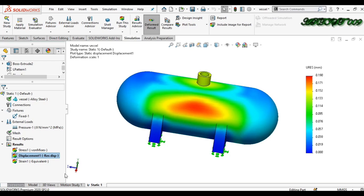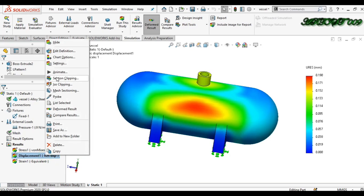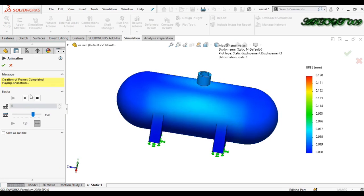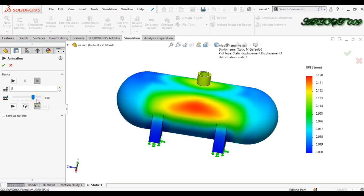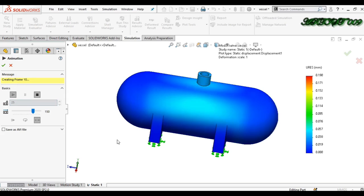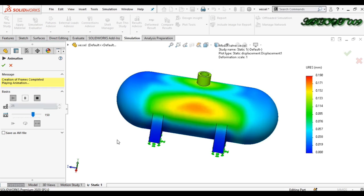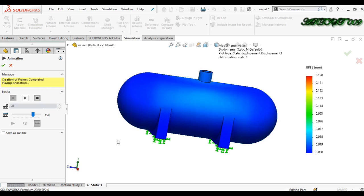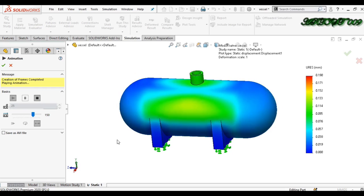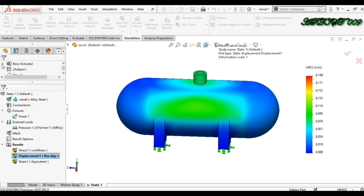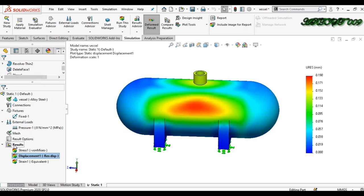We are animating what would happen in reality. I am setting more frames per second for a smoother animation. Here you can see the animation of the deformation.